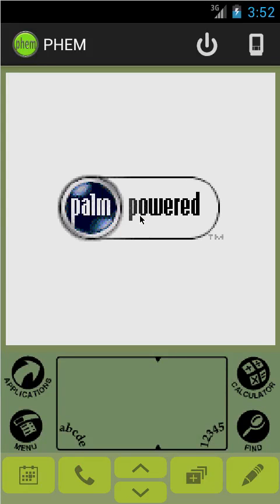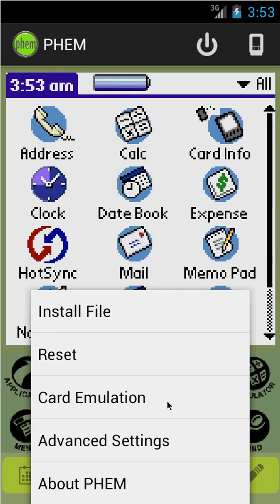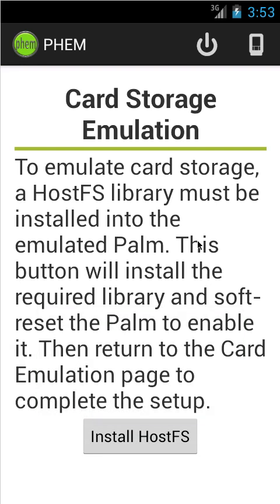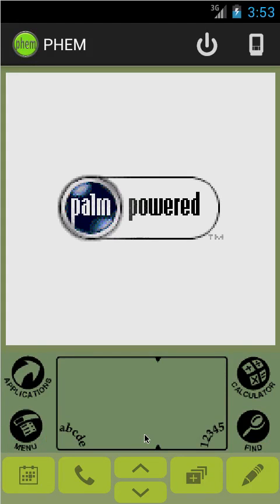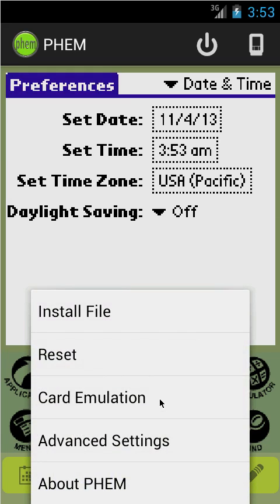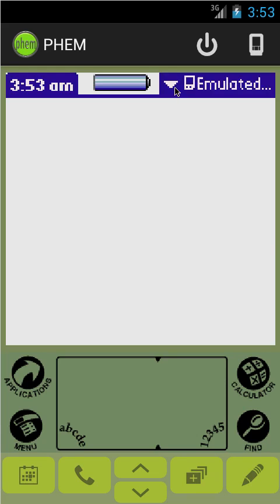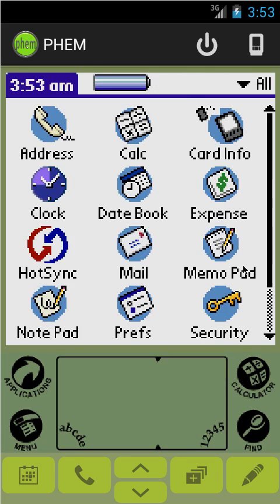We'll go ahead and hit the reset button on this and the Palm will reboot and come up as it should. Now, we have the card emulation menu. This only shows up if the ROM you're running supports card storage. Once we install a support library into the Palm — it takes care of installing and rebooting the Palm for you — we can now support a memory card on the Palm Pilot. We hit 'mounted' and done. There's not really anything in our emulated memory card at the moment, but we now have a memory card. If you go into your Android file manager and load files in there, it will show up just as if you'd stuck an SD card into a Palm Pilot.